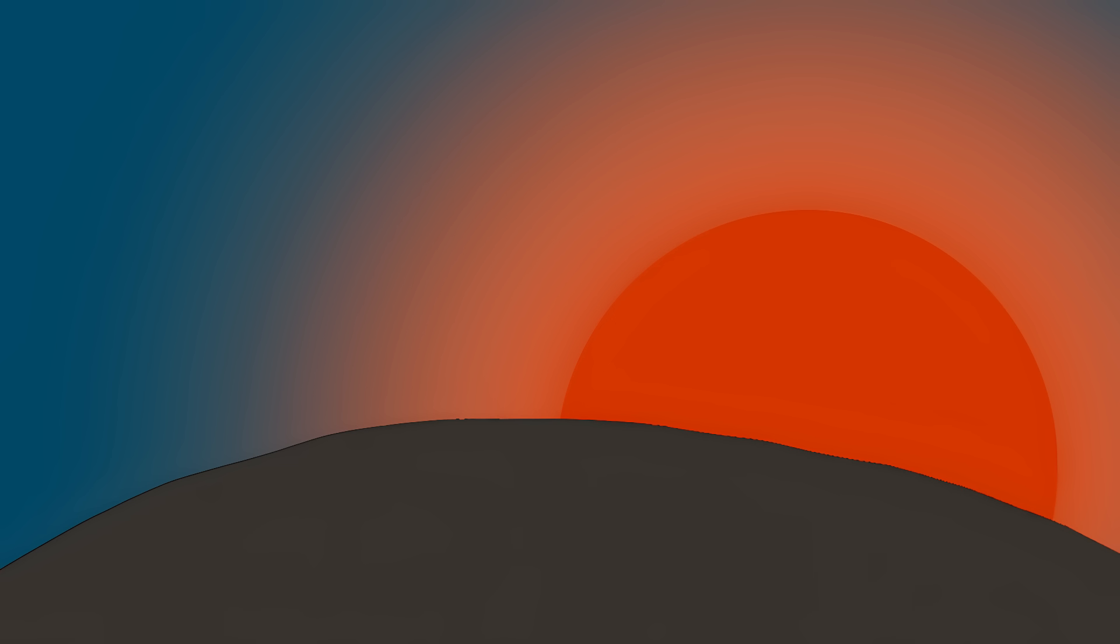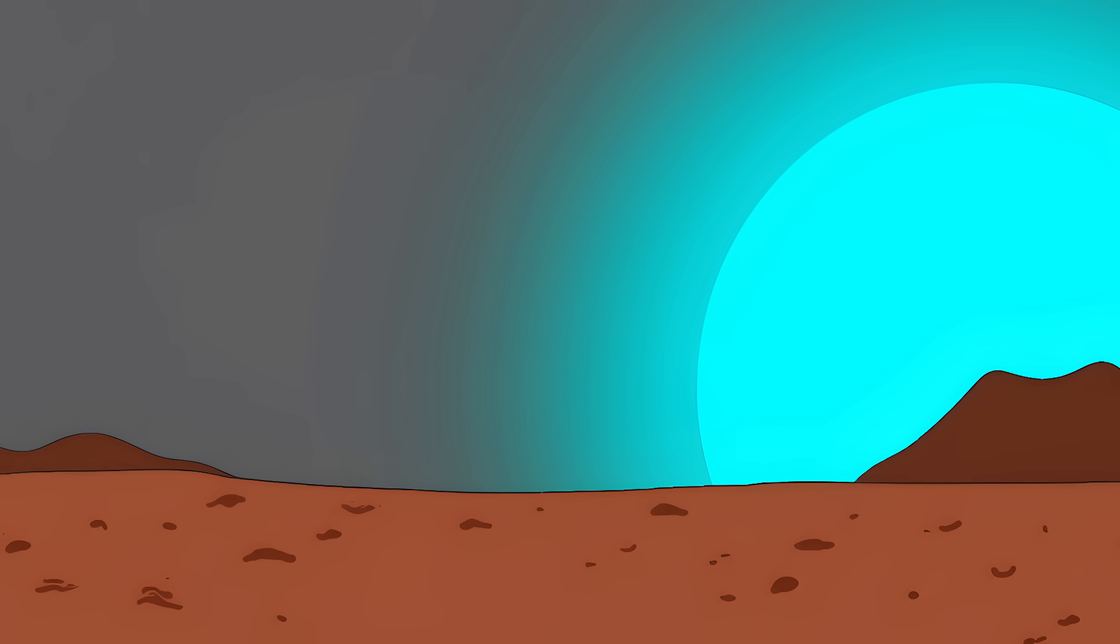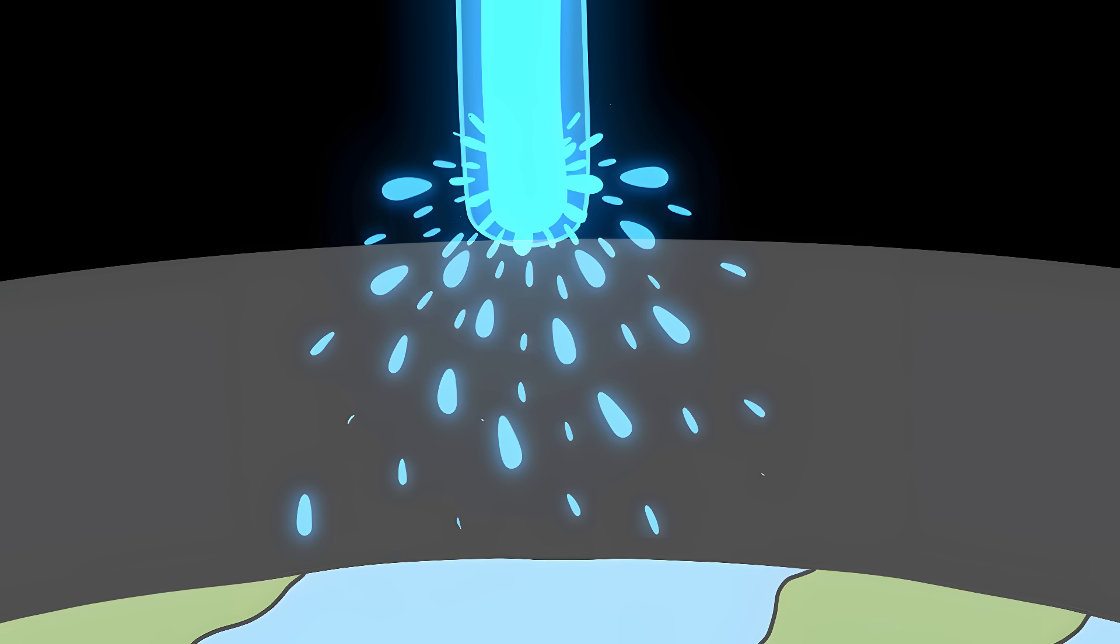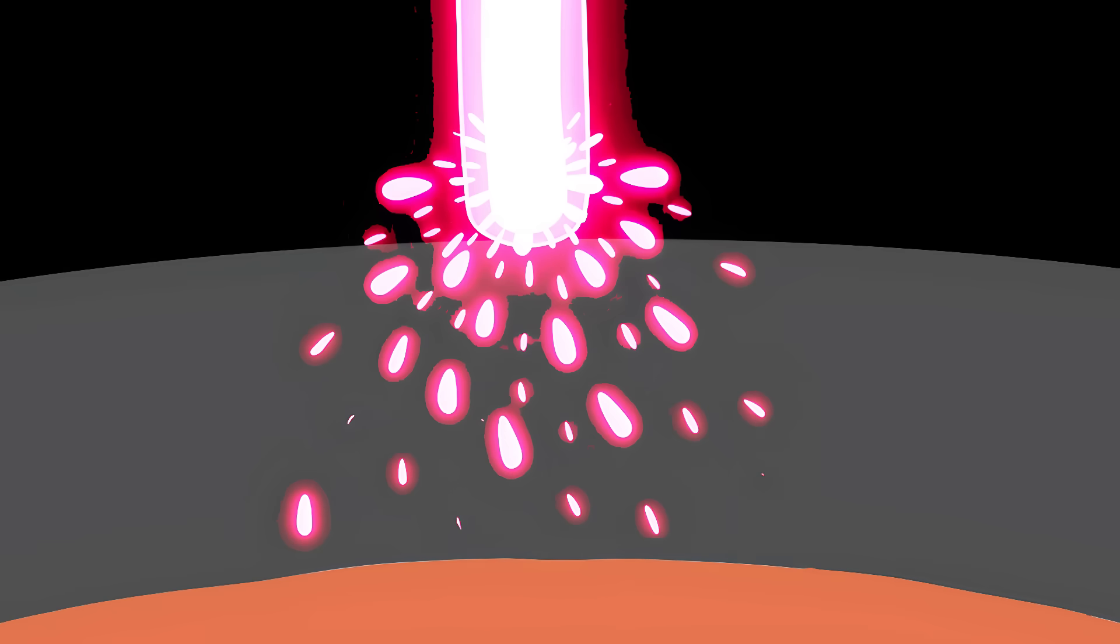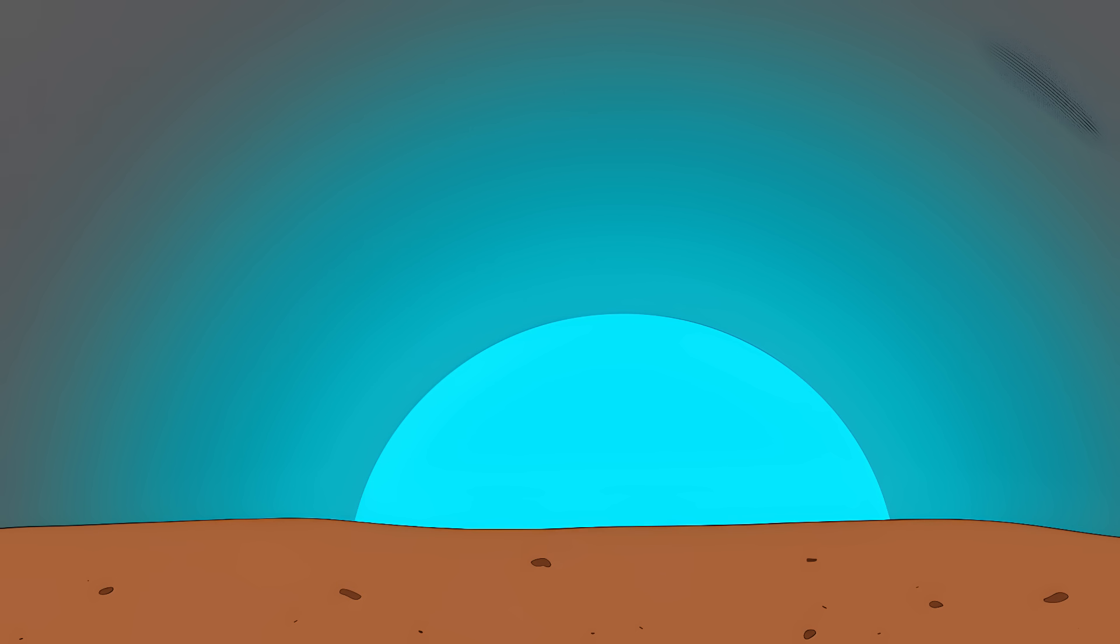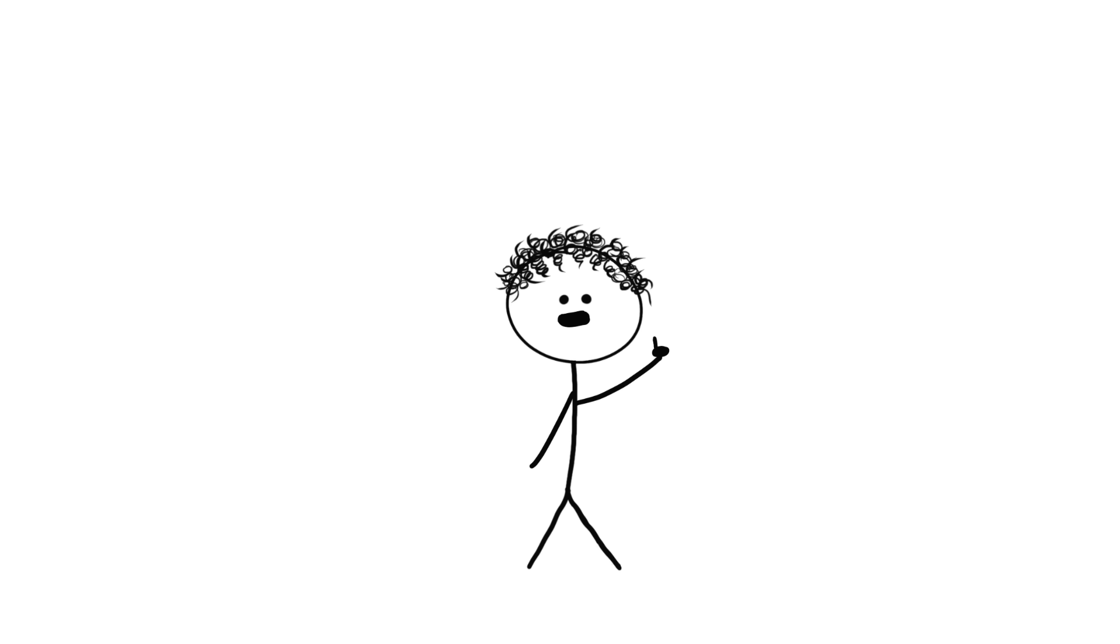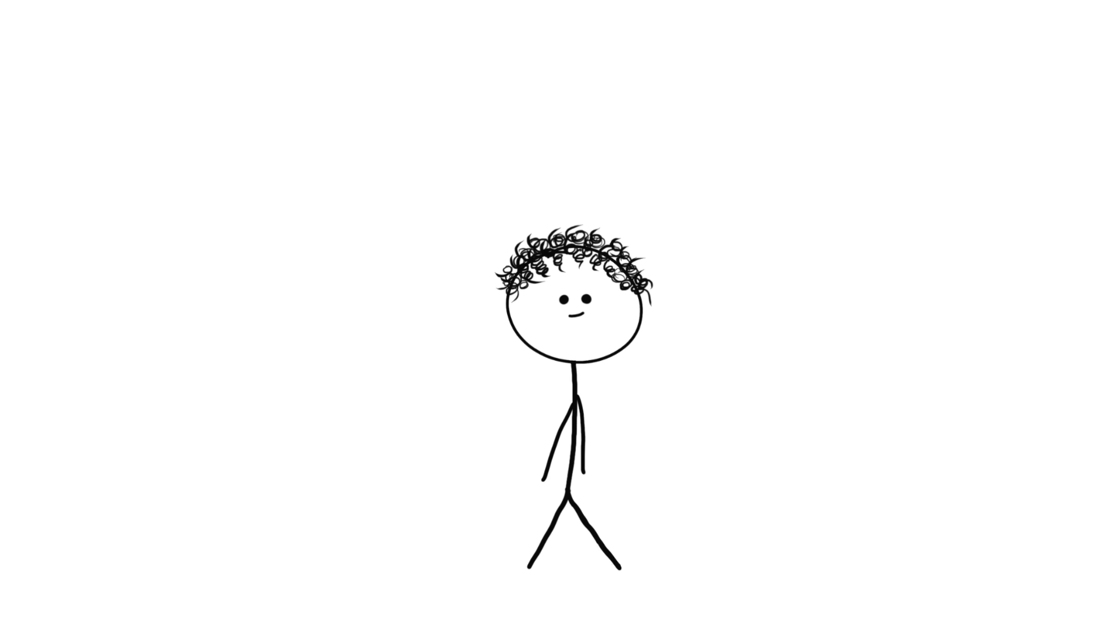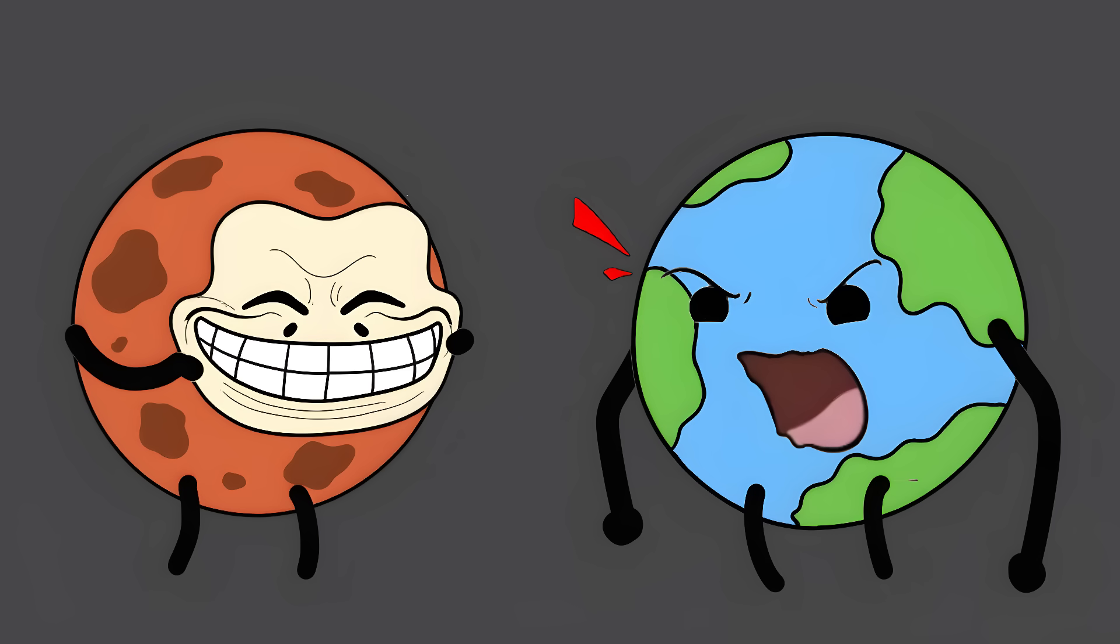While Earth's sunsets are all warm and orange, Mars is out there doing the complete opposite. We're talking electric blue. Like someone installed LED strips on the horizon. On Earth, our thick atmosphere scatters blue light everywhere. But Mars has a thin, dusty atmosphere that scatters red light instead. So when the sun sets on Mars, all the red light gets scattered away. What's left is pure, vibrant blue putting on an alien light show. And during regular daylight, Mars' sky isn't even red. It's actually butterscotch colored. The red planet with butterscotch skies and blue sunsets. Mars is basically trolling us at this point.